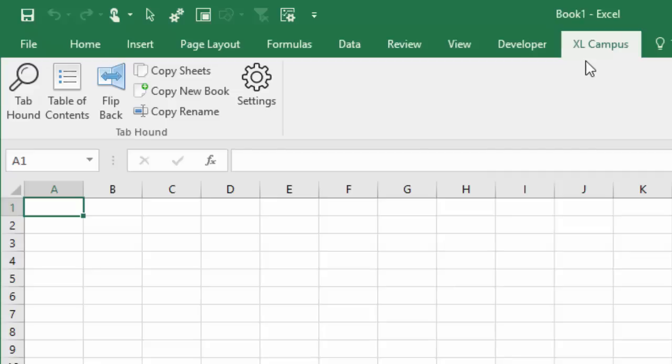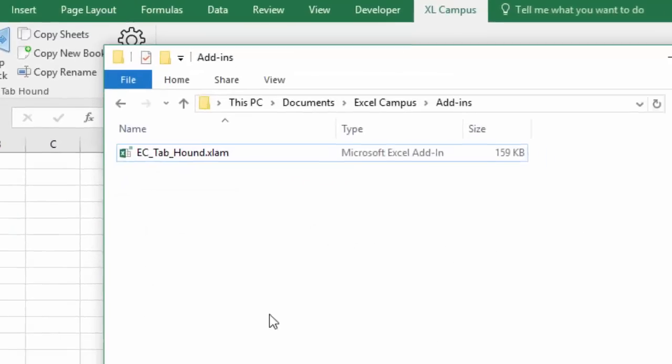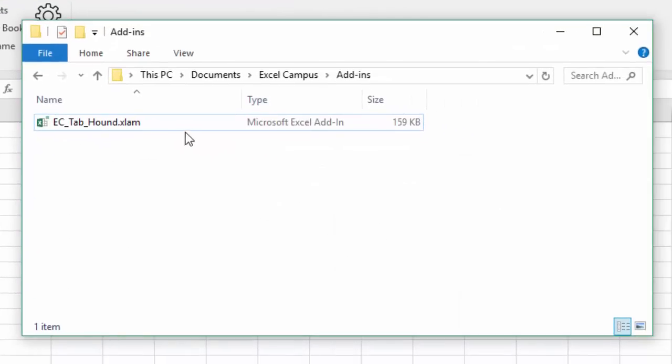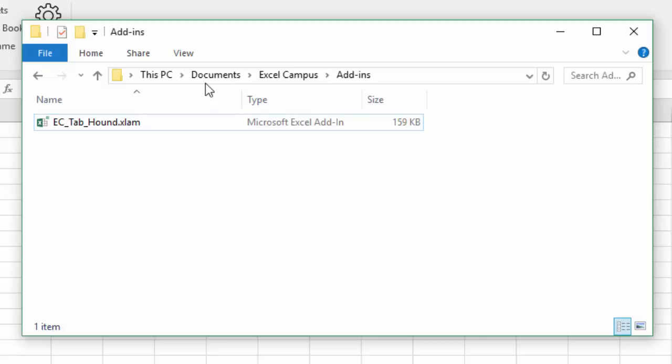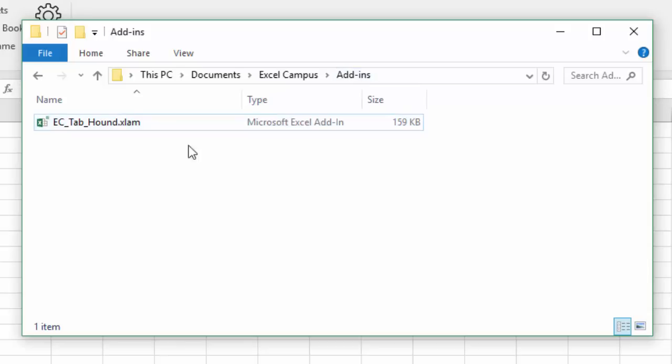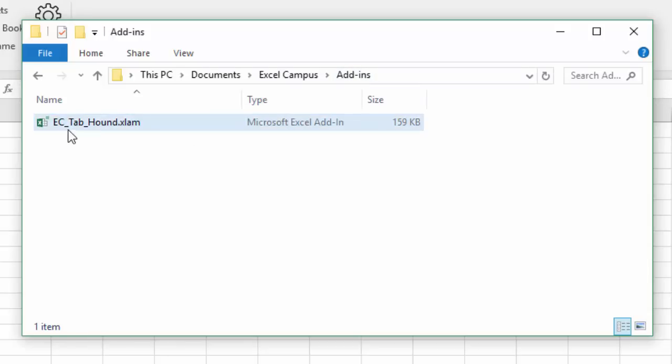We need to save the add-in to a trusted location. Here I have saved the add-in file in my documents in a subfolder for my documents folder. You can see it's here in my documents folder under the Excel Campus folder in an add-ins folder. I have the Excel add-in file saved here for Tab Hound.